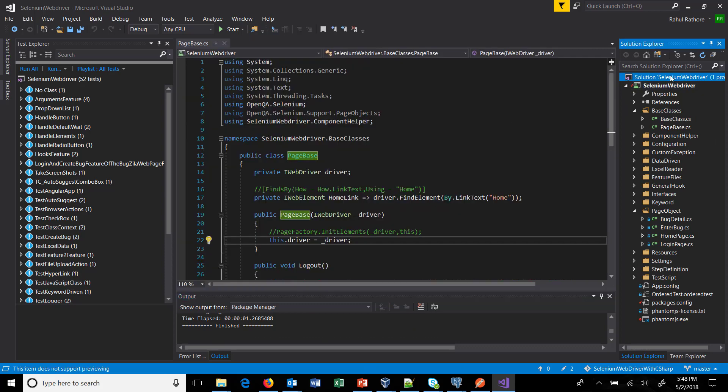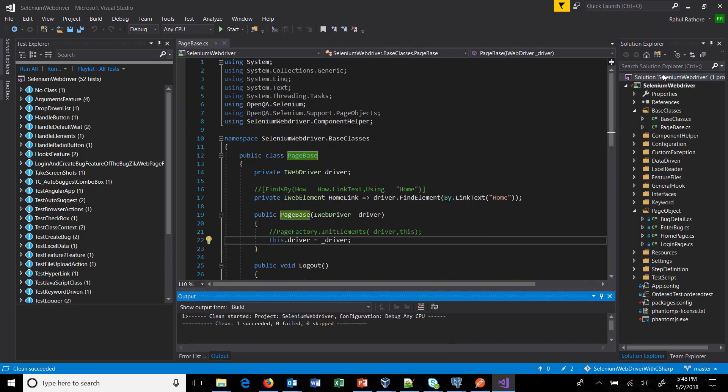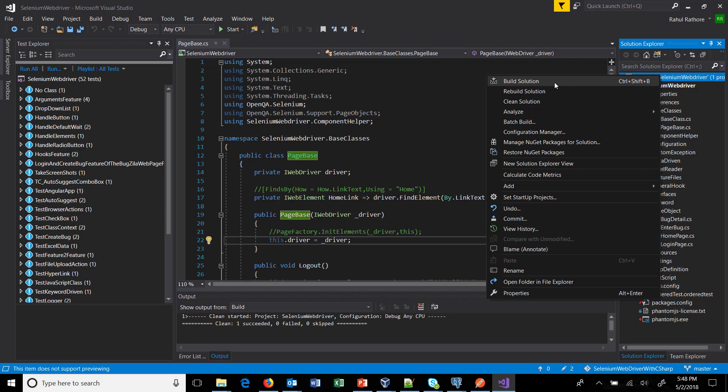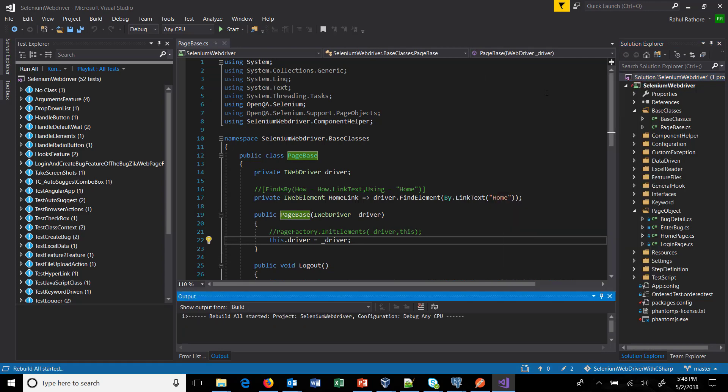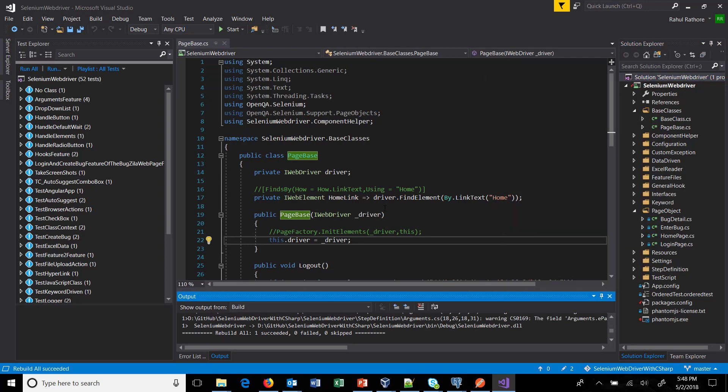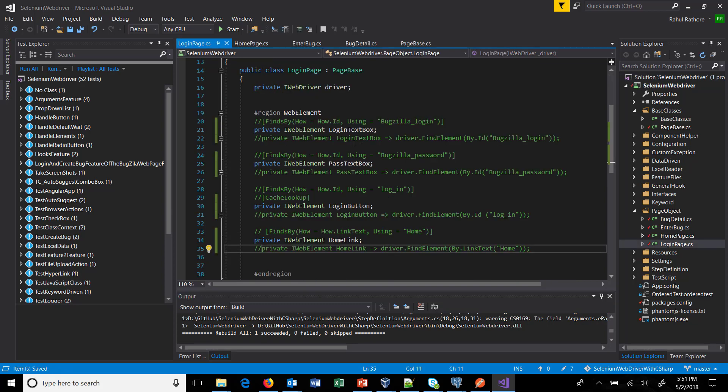And now I'm going to replace the lambda expression with the page factory concept. So I'm just going to pause the recording for a while. So I have replaced the lambda expression with page factory concept.